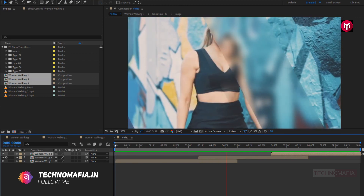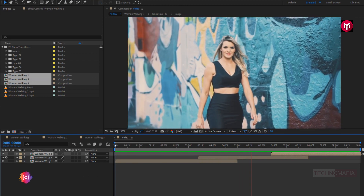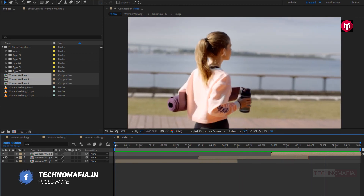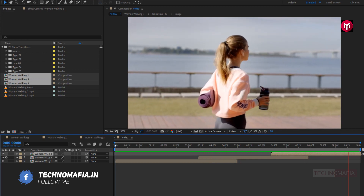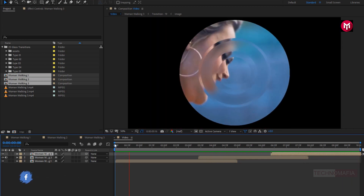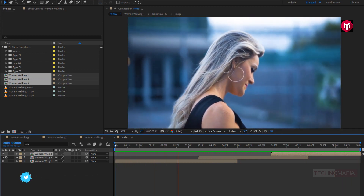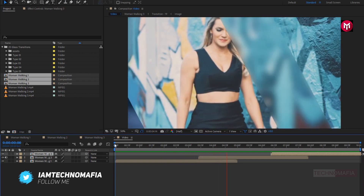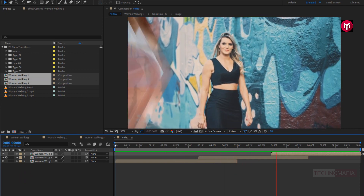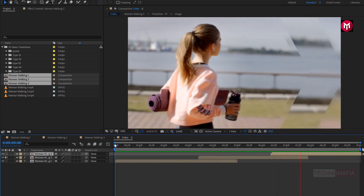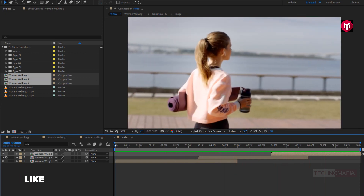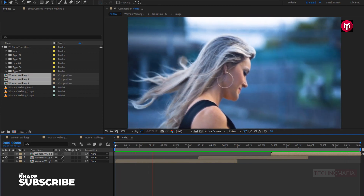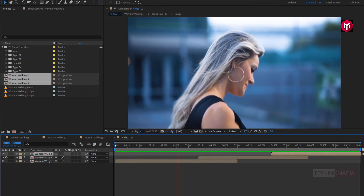Thank you guys for watching this tutorial. I will see you in the next tutorial with another awesome transition pack. If you like this transition pack, let me know in the comment section. And if you are new here, make sure to like and share this video, and also subscribe to my channel.